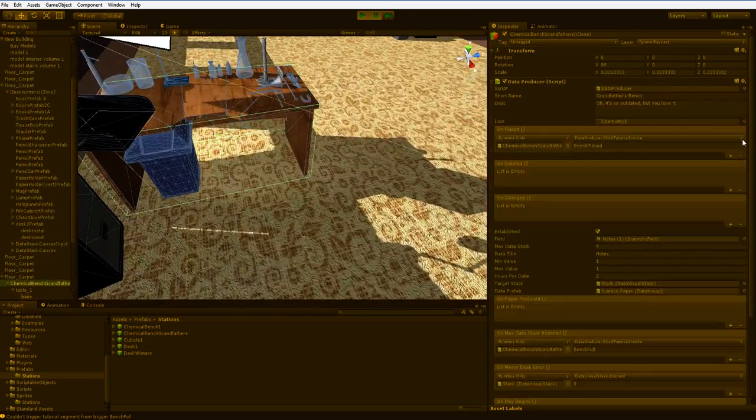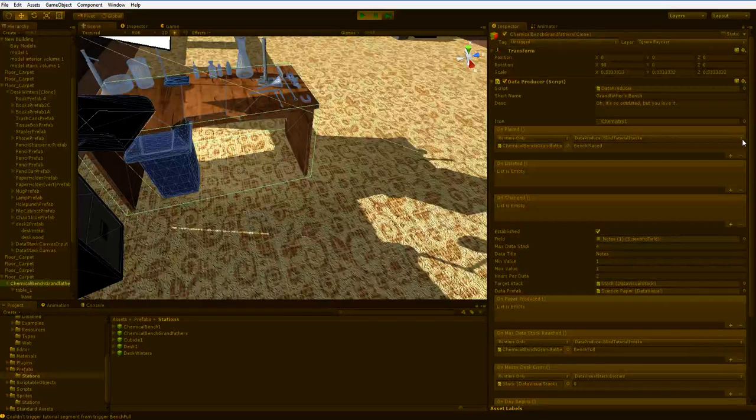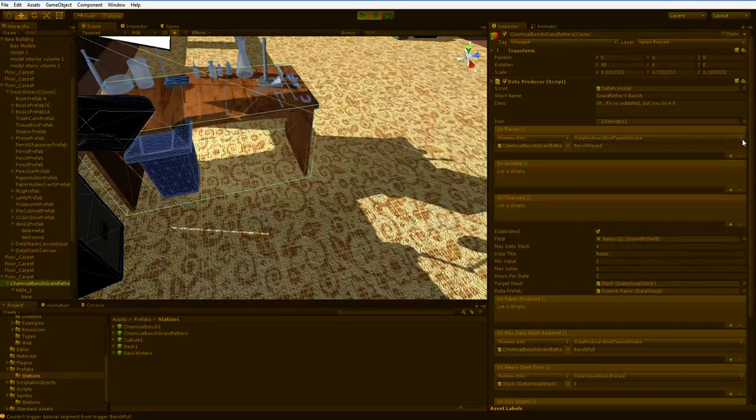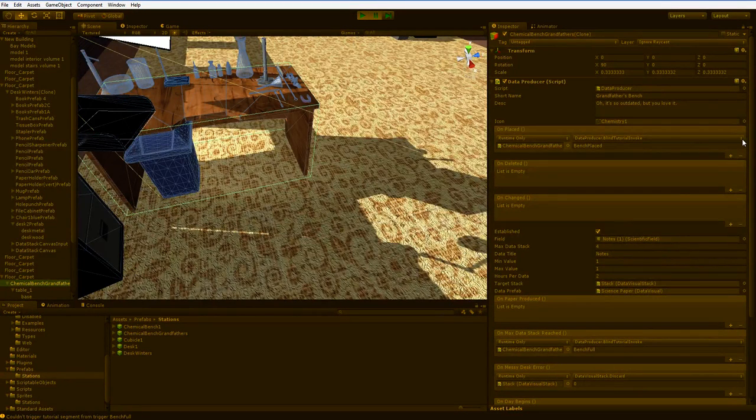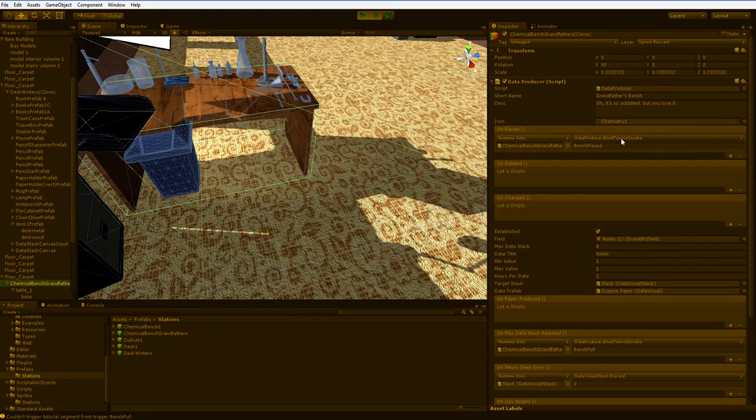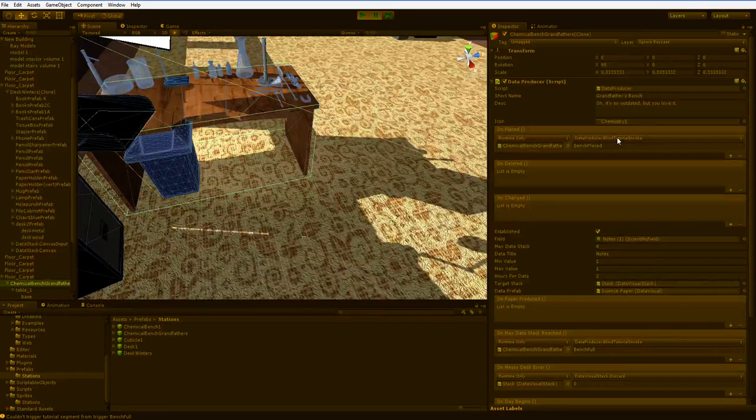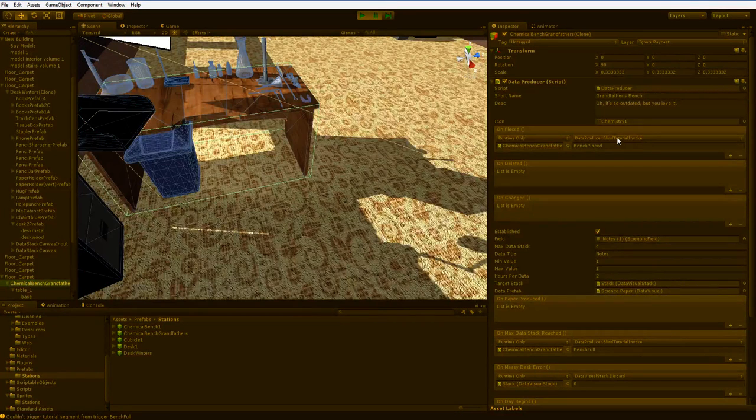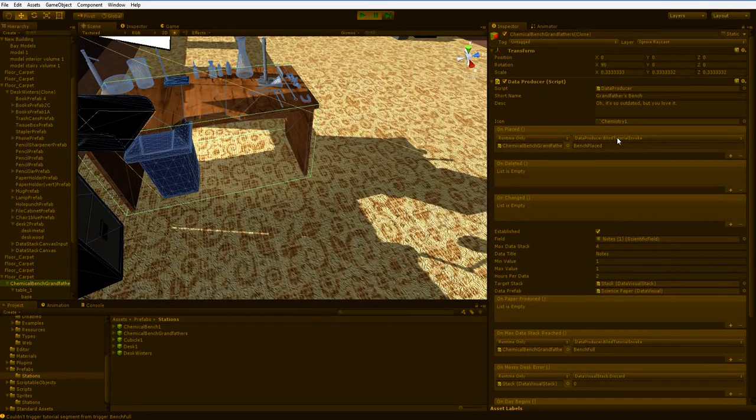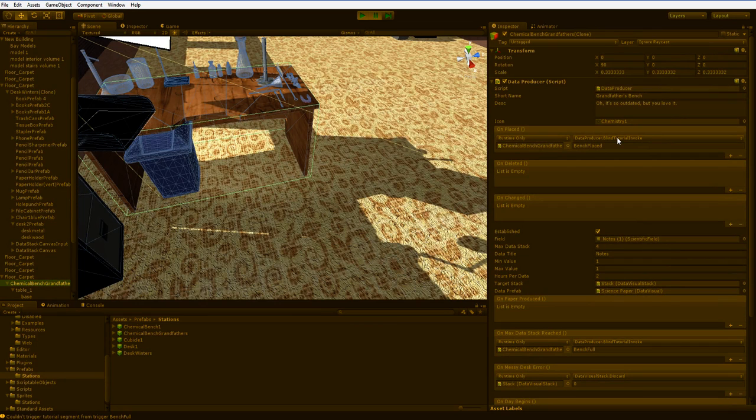The desk has no concept of a tutorial. It has no idea that it's involved in a tutorial. But it has this function which just goes out and pings the tutorial. And the event exists, and I can put any function I want into the event. So I put in this function here.